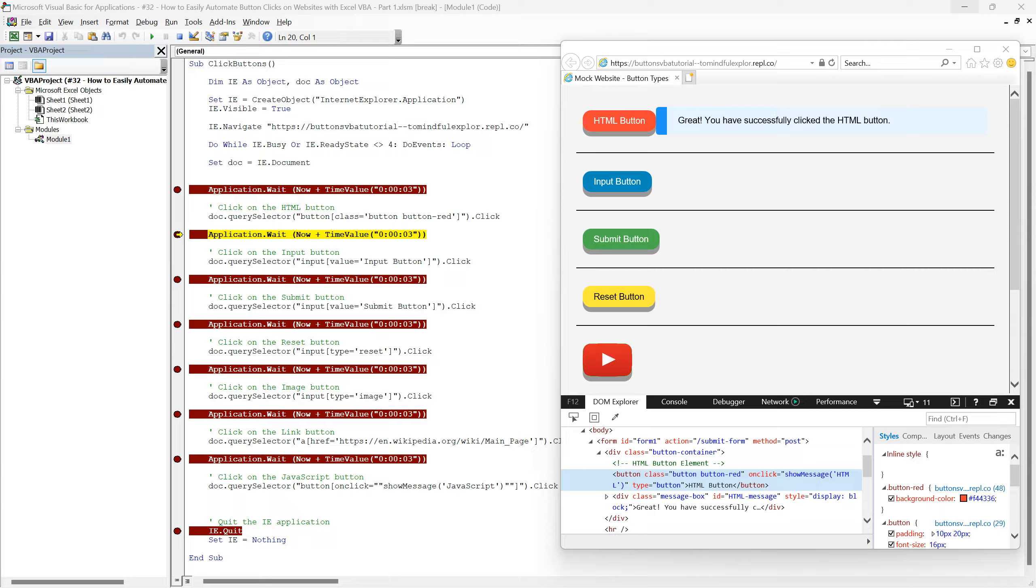As you can see, the script successfully clicked the HTML button, just as we intended. This is a clear demonstration of how effectively the QuerySelector method can be used to interact with web page elements.